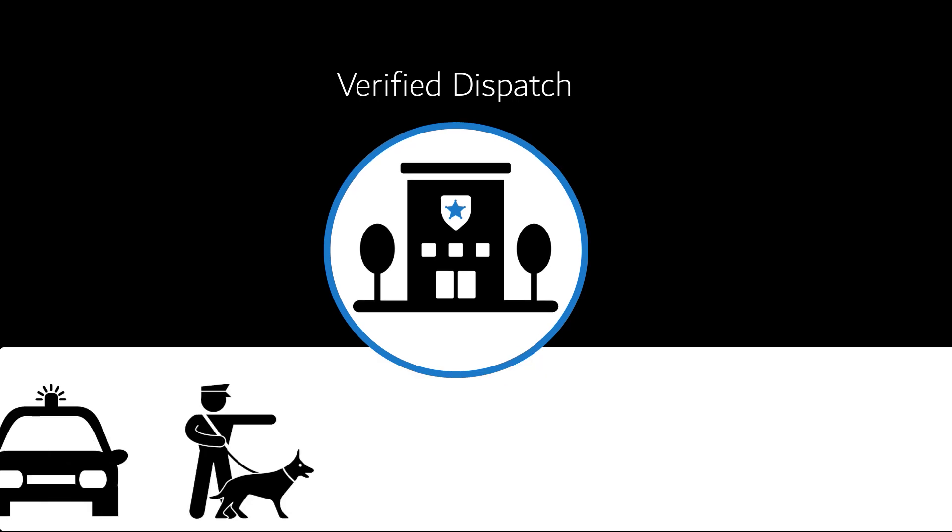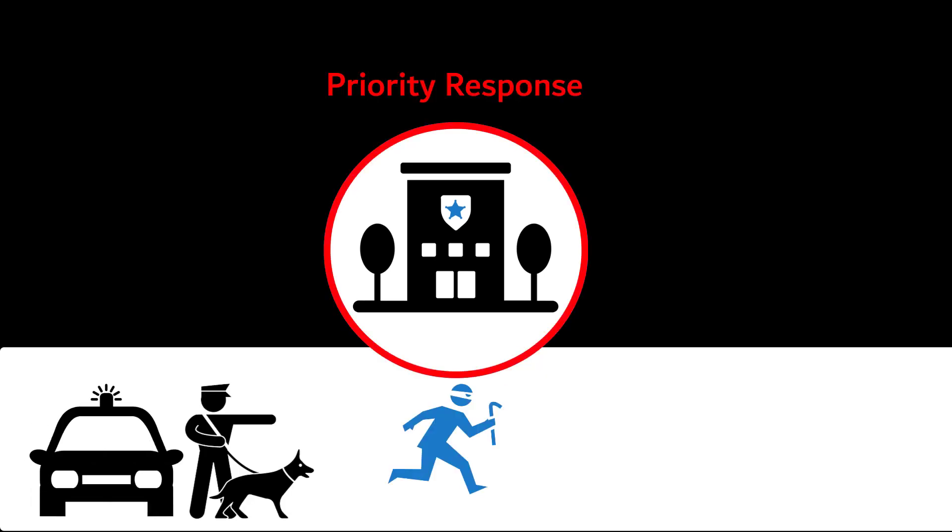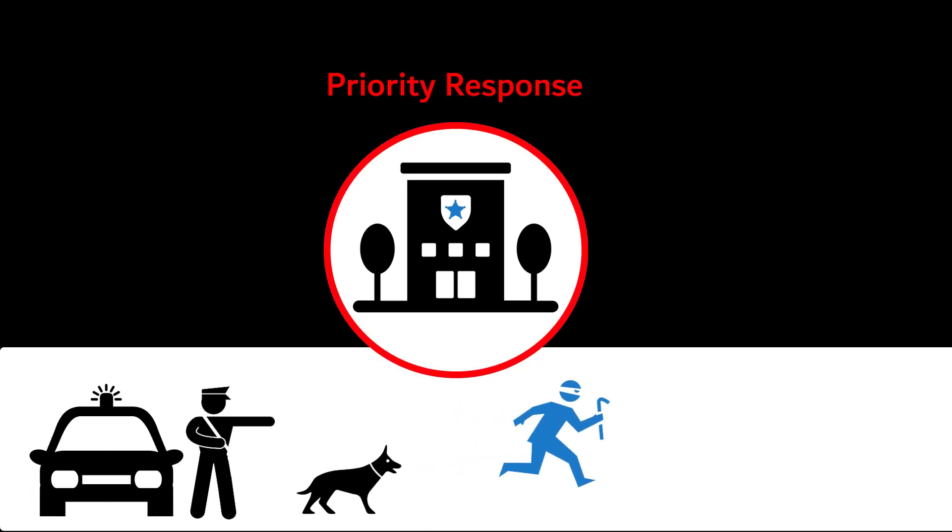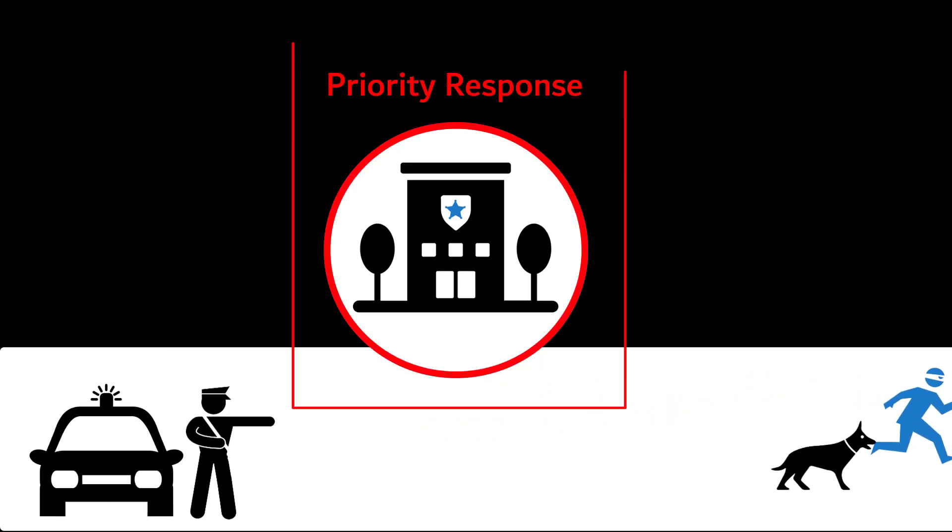This typically results in a priority response from police and gives you the best possible chance to prevent the crime or apprehend the criminal.